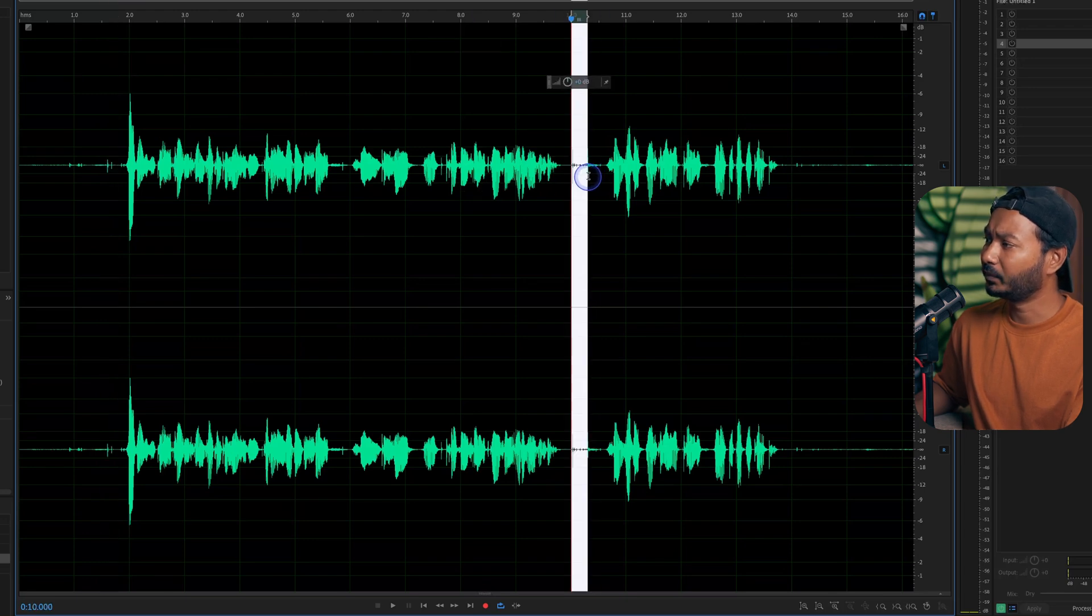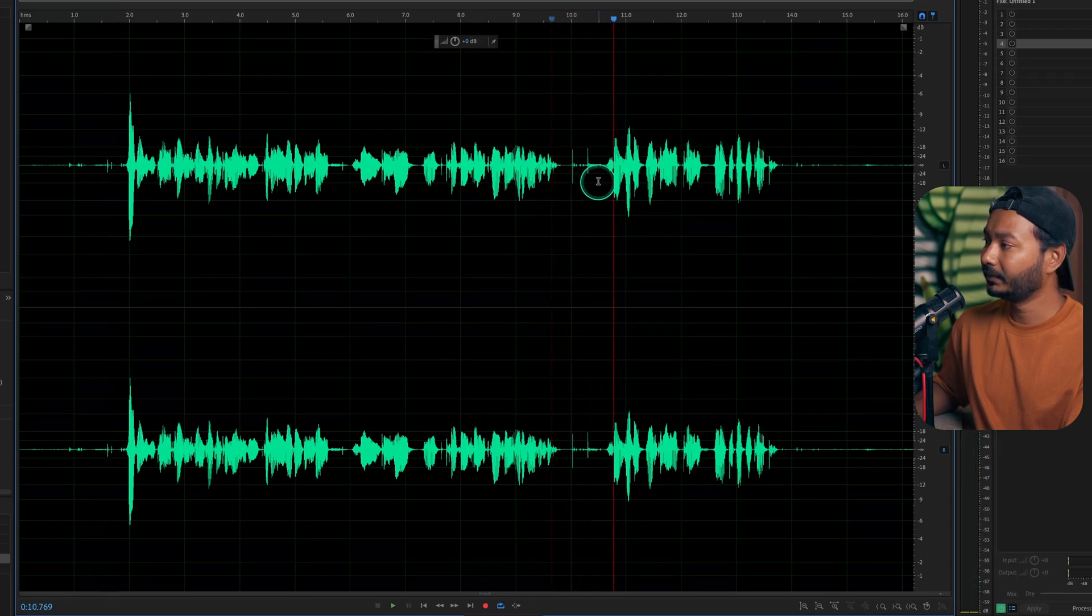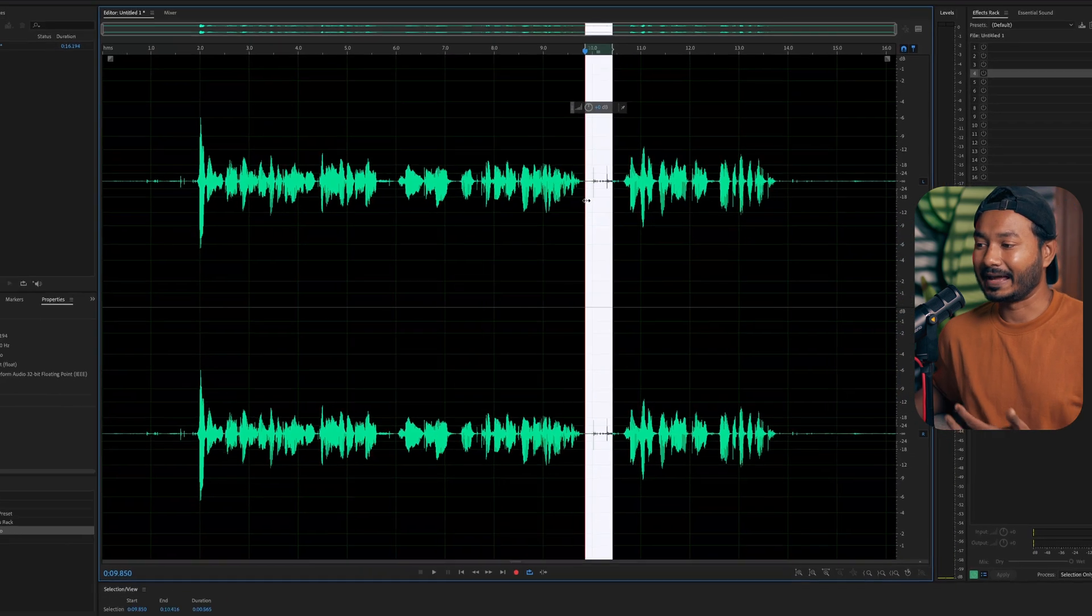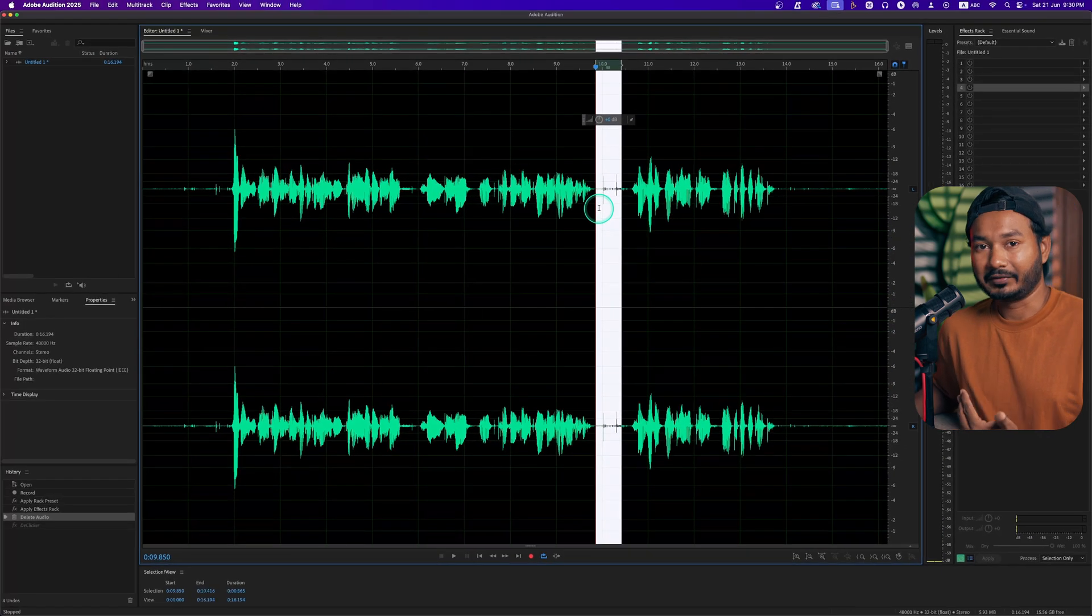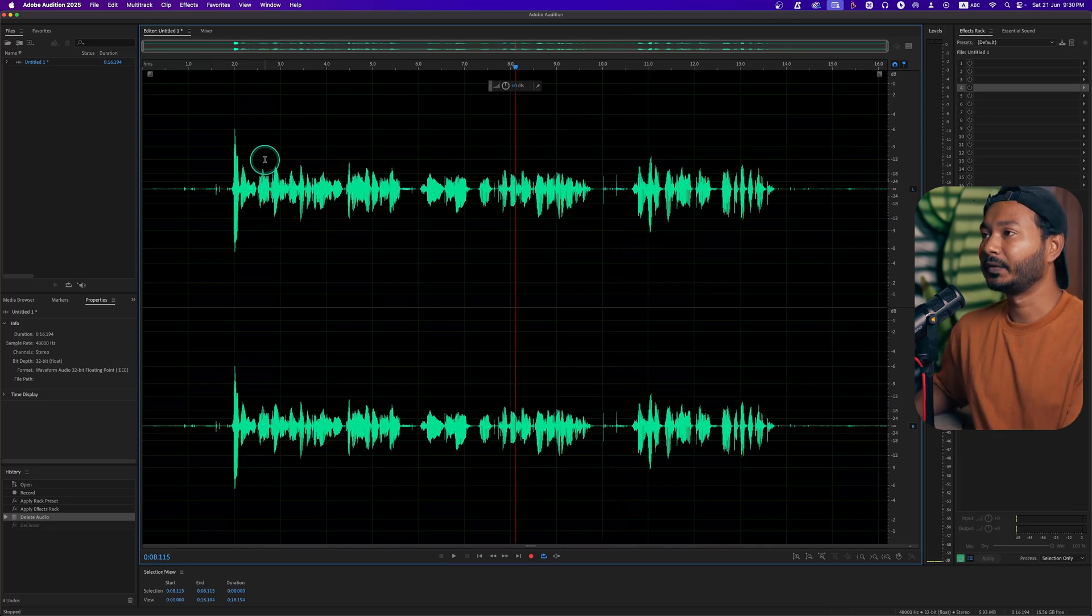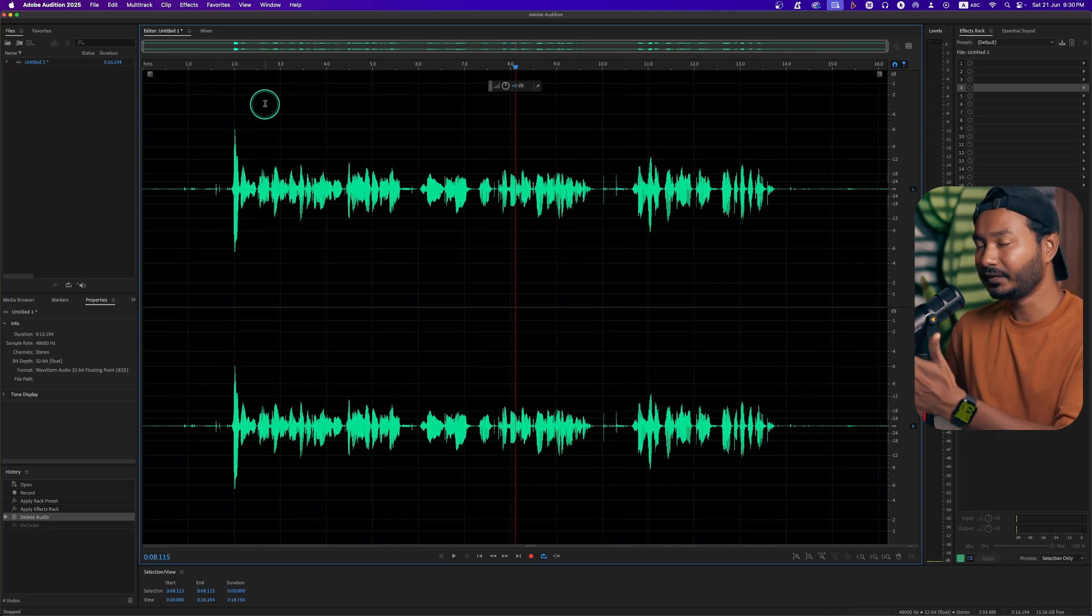If I play it back, you see here is a few mouth clicking sounds. This is a prominent one. So you can see here is a prominent mouth clicking sound that I have recorded intentionally. Let's remove those sounds.